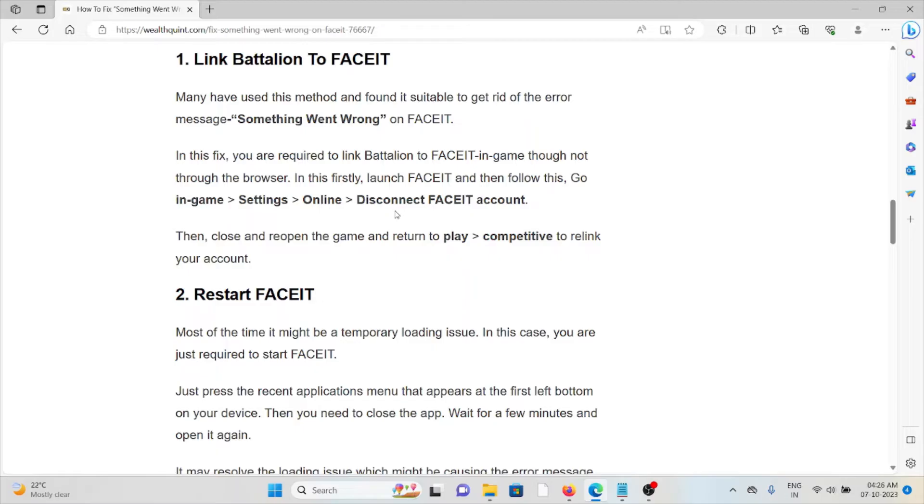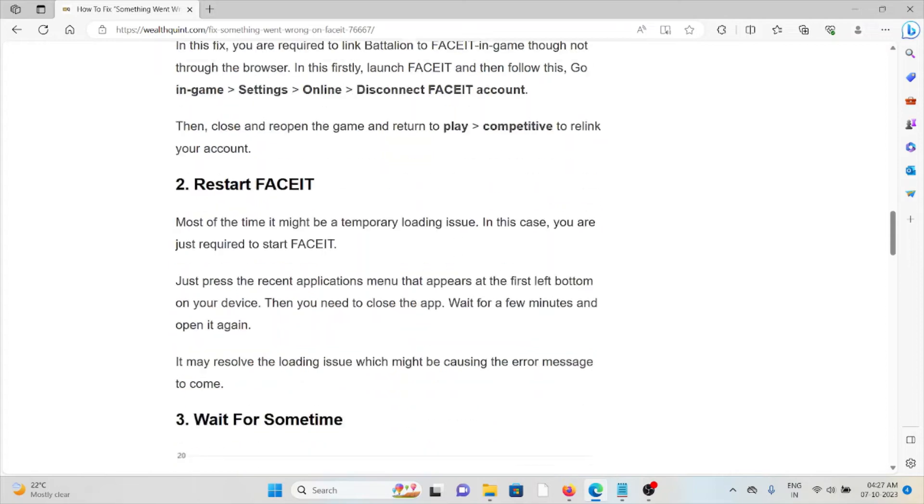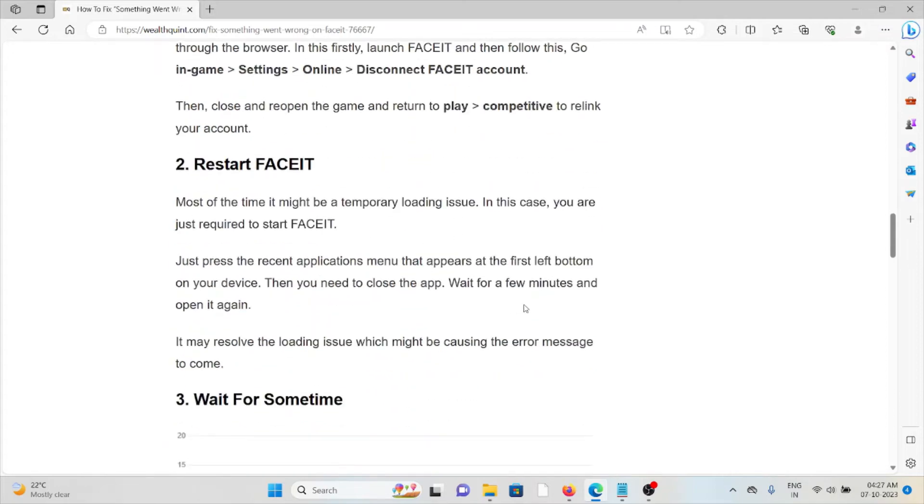Second method is restart FaceIT. Most of the time it might be due to a temporary loading issue. In this case you are just required to restart FaceIT. Just press the recent applications menu that appears at the first left bottom of the device, then you need to close the app.